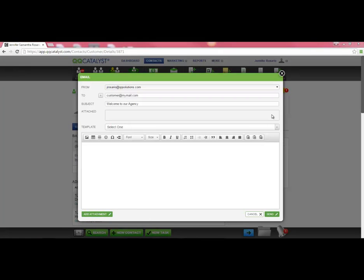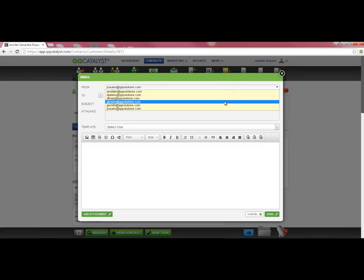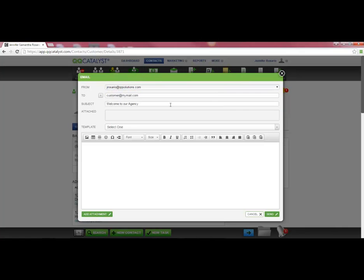In the Quick Send feature, you can select the email address you are sending the email from if you have multiple email addresses assigned to you. You can enter a subject.